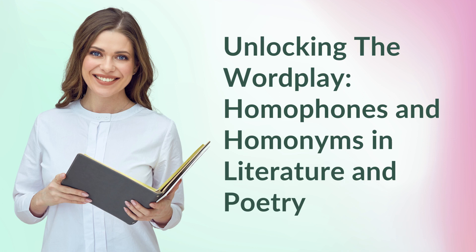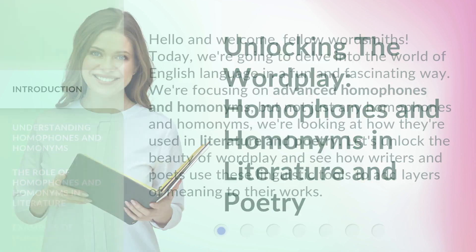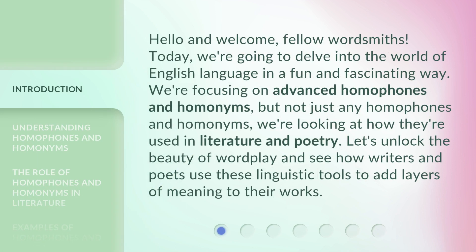Unlocking the Wordplay: Homophones and Homonyms in Literature and Poetry. Hello and welcome, fellow wordsmiths. Today, we're going to delve into the world of English language in a fun and fascinating way. We're focusing on advanced homophones and homonyms — not just any homophones and homonyms, but how they're used in literature and poetry. Let's unlock the beauty of wordplay and see how writers and poets use these linguistic tools to add layers of meaning to their works.